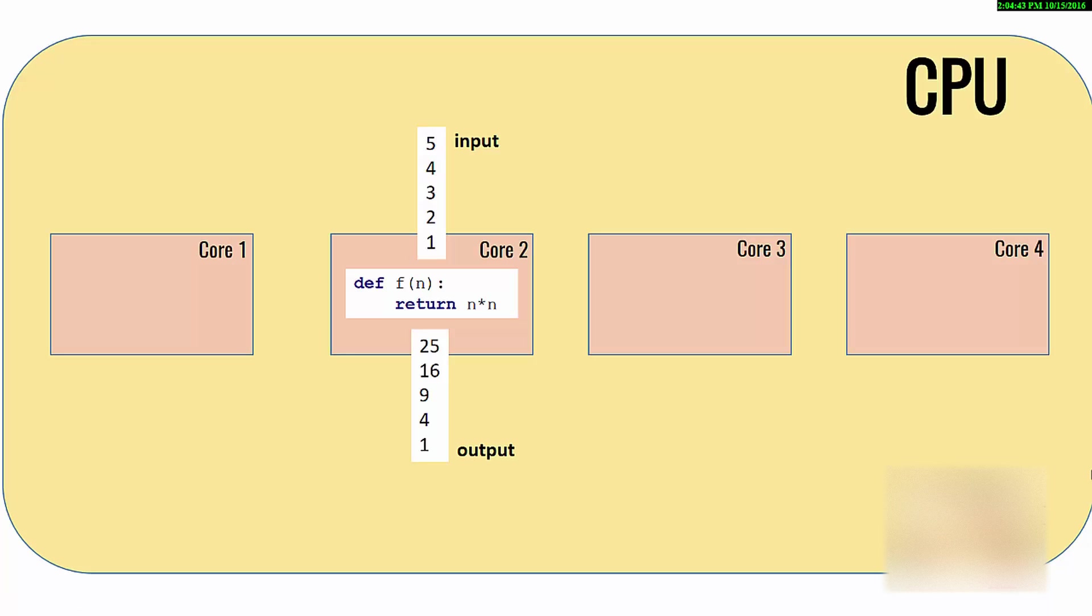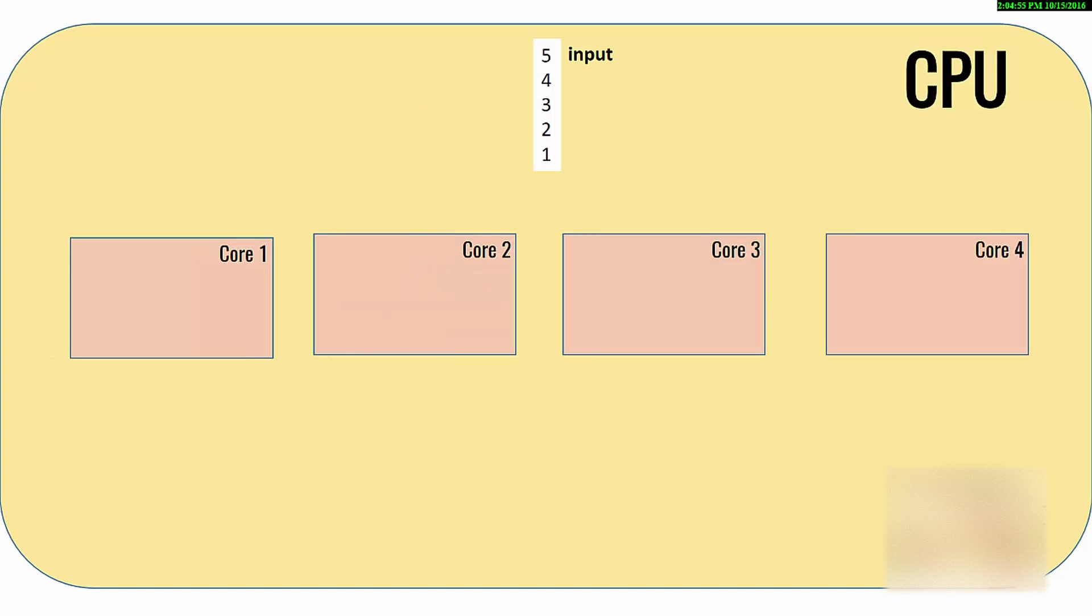I mean, if you can somehow parallelize your work and divide this input into these multiple cores, it would be better. So I'm going to show you how you could do it.